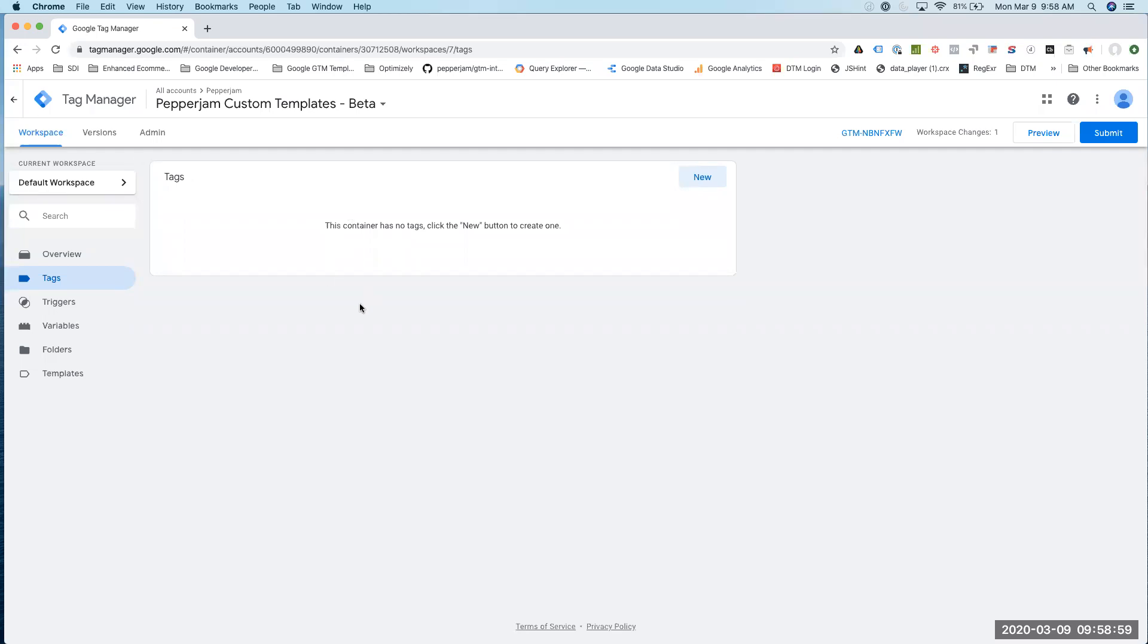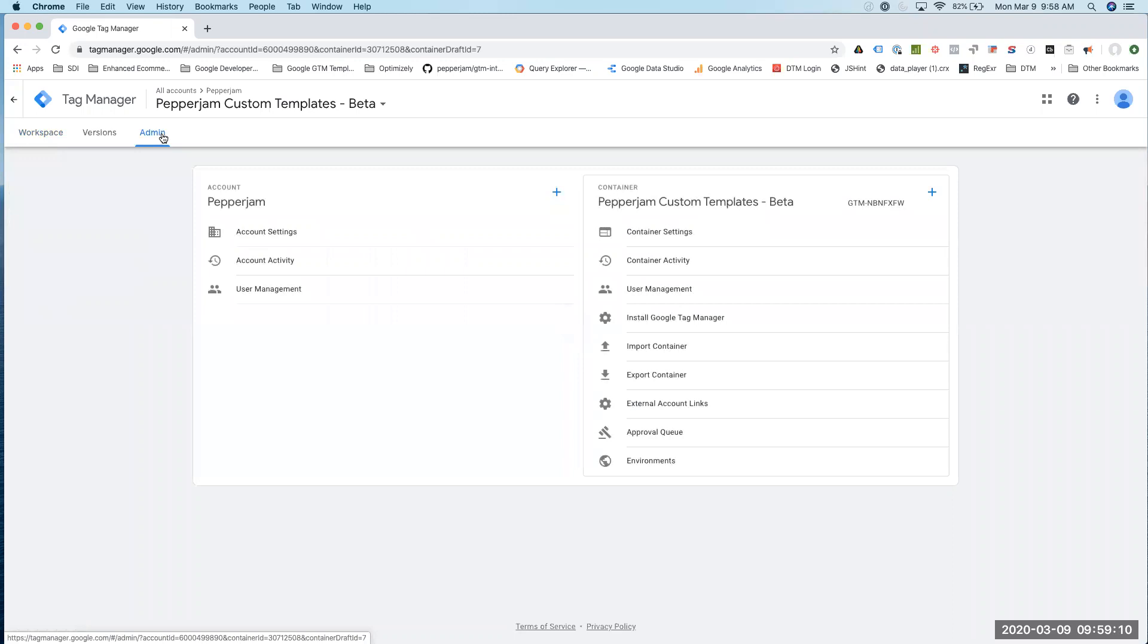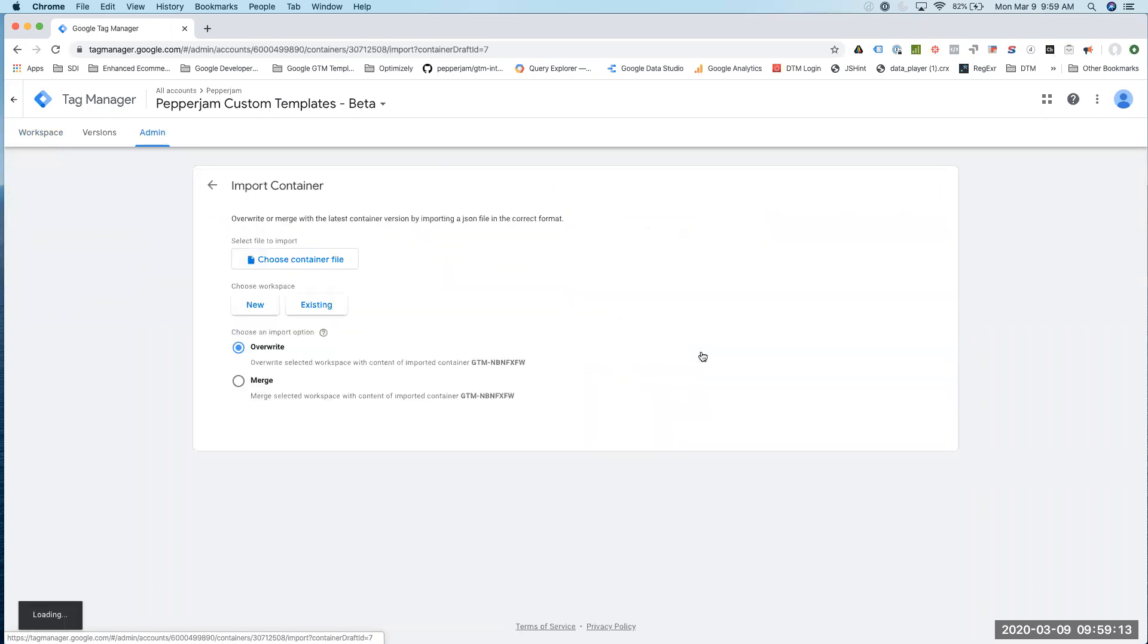We're going to walk through importing the Webjam beta container into the current container. The first thing we're going to do is go to the admin section of GTM and click on Import Container.